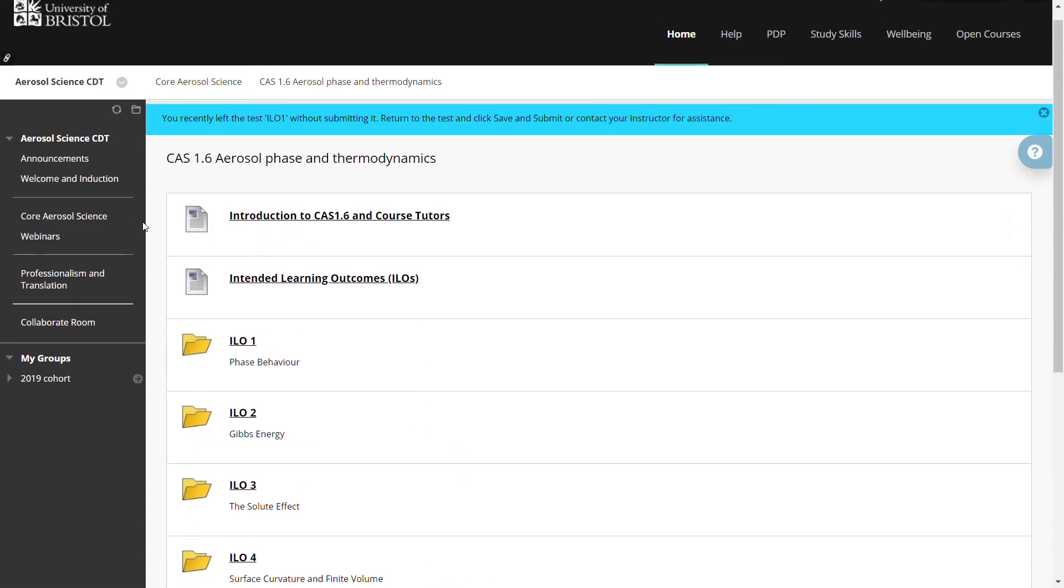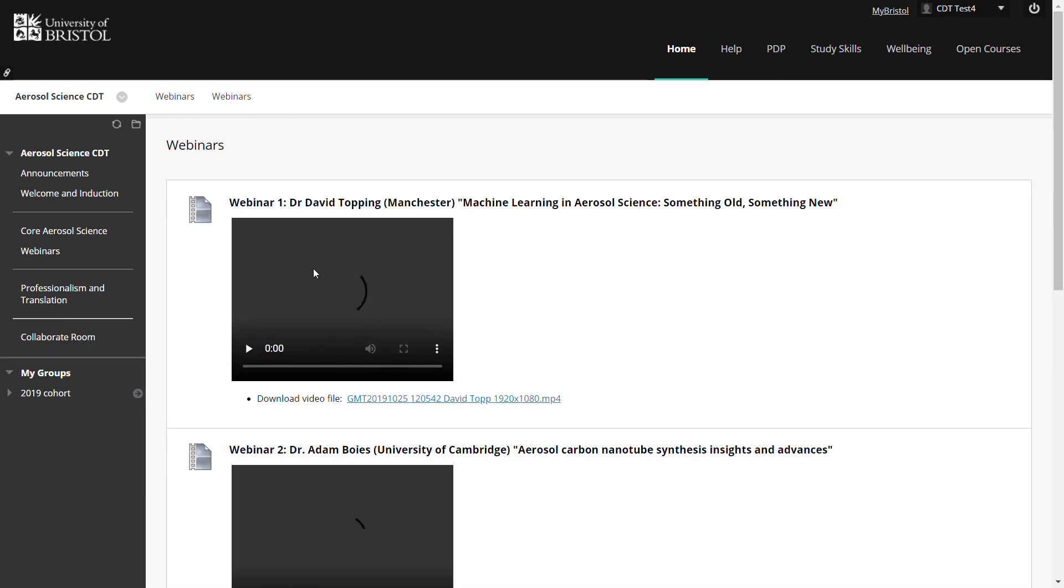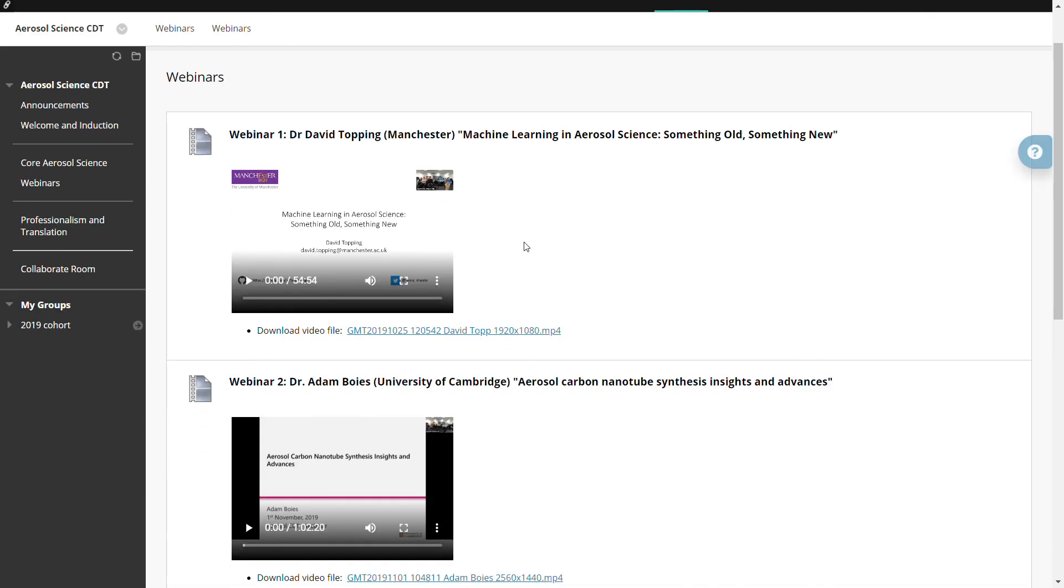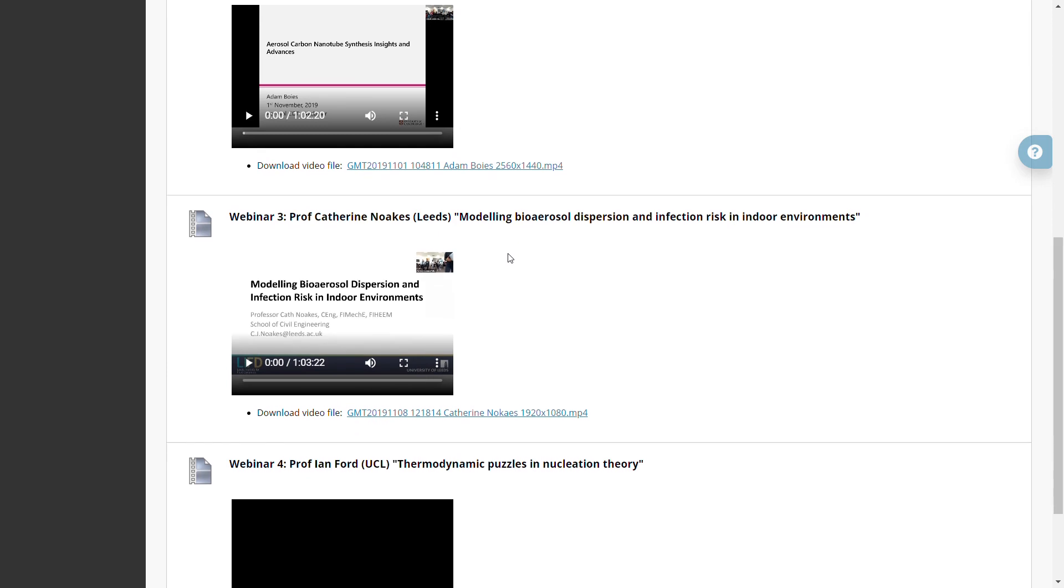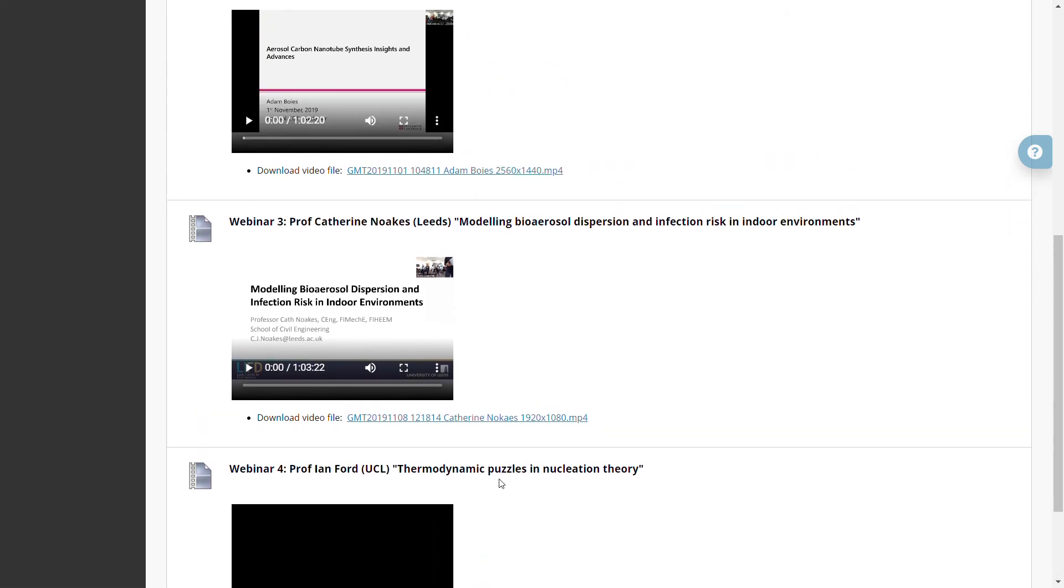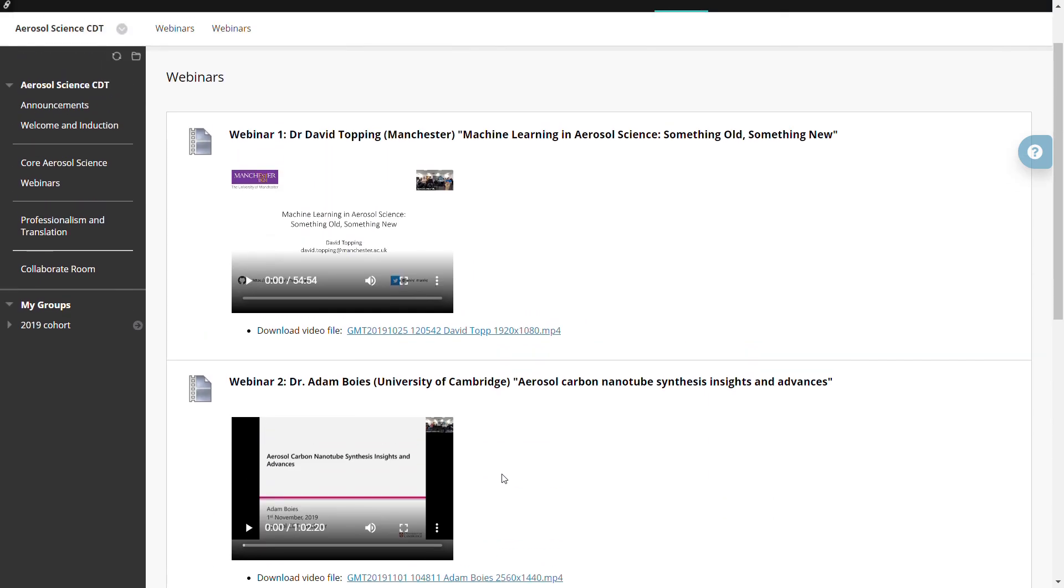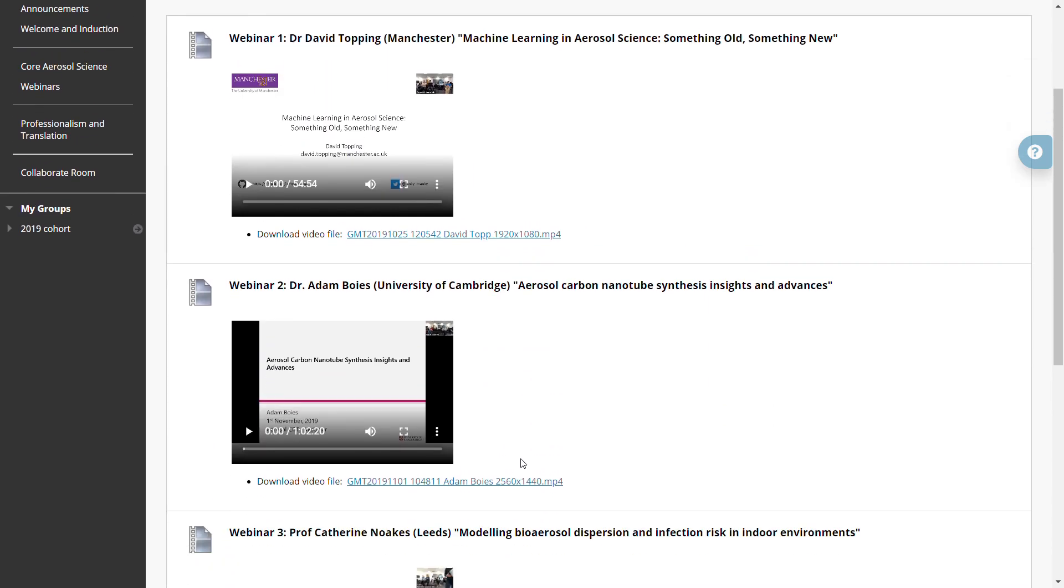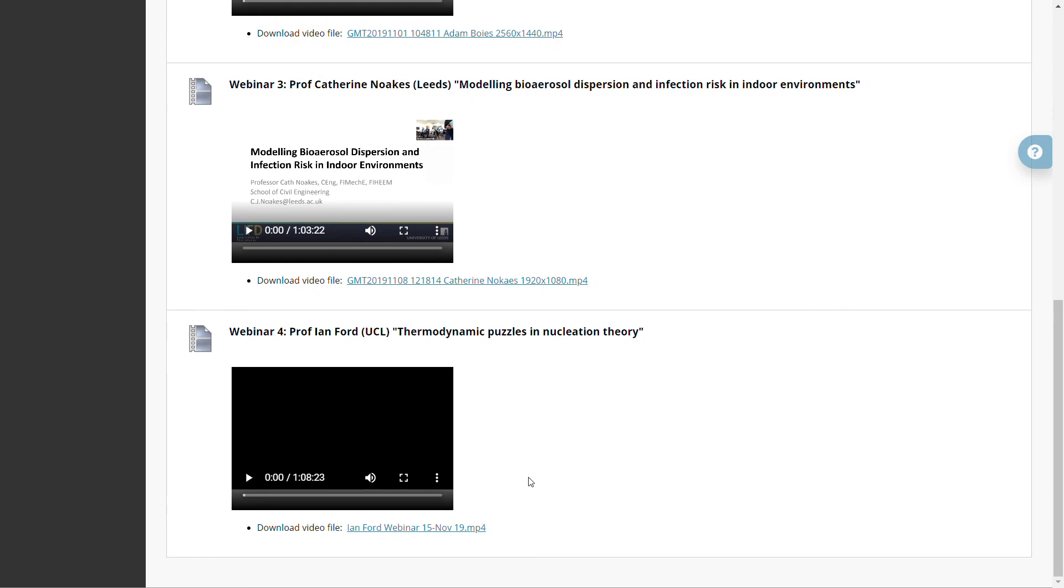In addition to the core aerosol science training, you will have access to webinars. What I'm showing you here are the early webinars hosted by the CDT. On that link, that brings me to the webinars which have already been delivered during the CDT first teaching block in 2019. And this will grow over time.